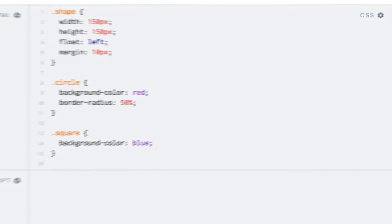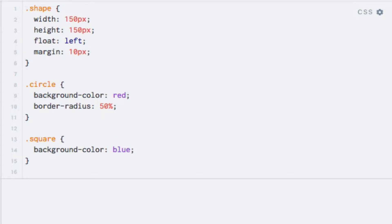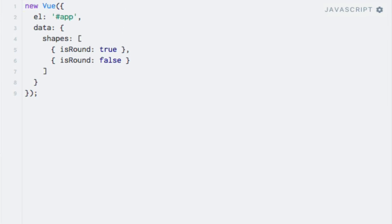I have already prepared some simple CSS classes in advance, which you can see on the right side. Suppose that we have an array of shapes, which can be either a circle or a square in this example, and that each shape has some common styles associated with it. We distinguish circles from squares by having an isRound property on each shape object.